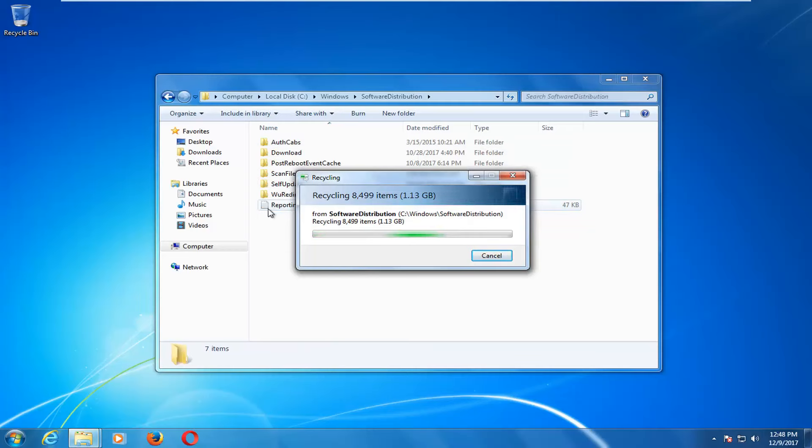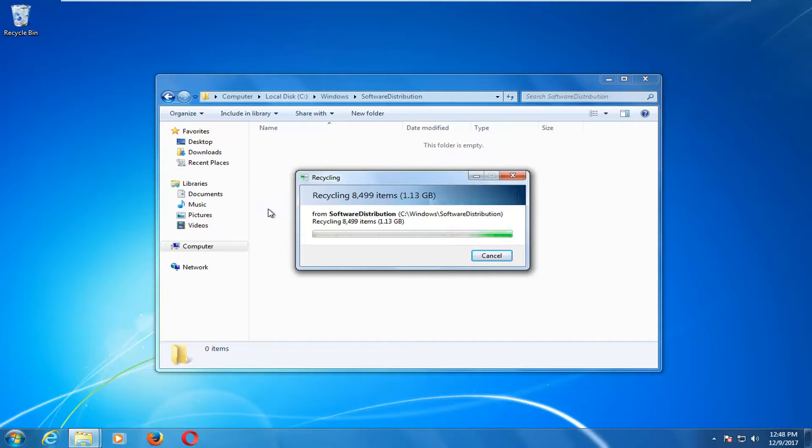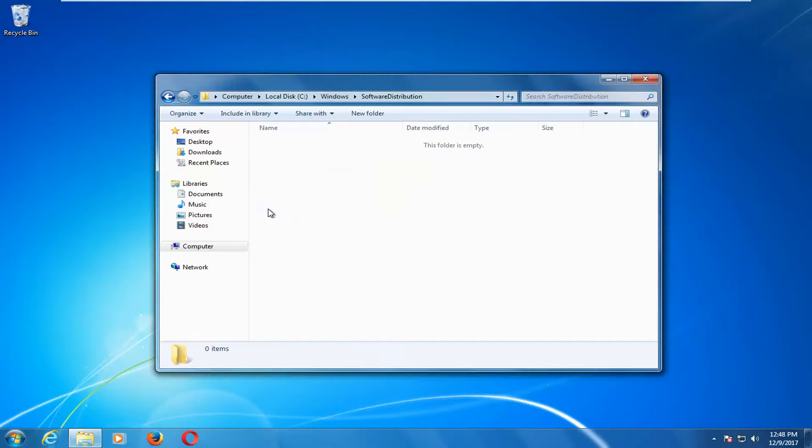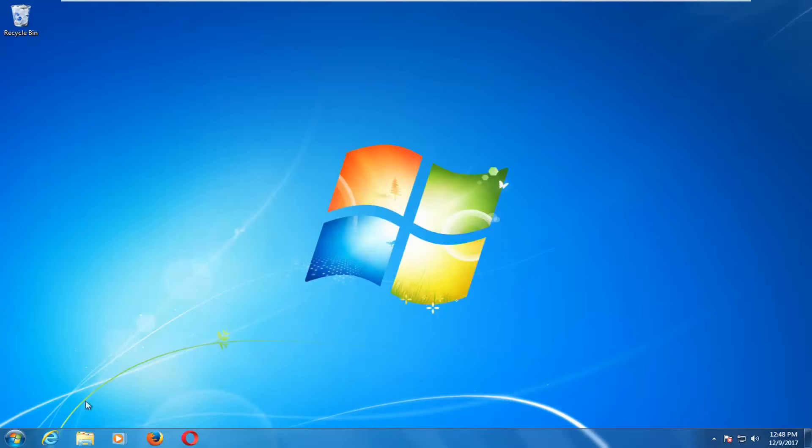Like I said we're just clearing the Windows update cache here. It shouldn't take too long but could be quite a bit depending on how many updates you were trying to download before. So once it's all cleared out I'm going to close out of here. I recommend restarting your computer at this point and then attempt to run the updates again and see if that has resolved the issue.